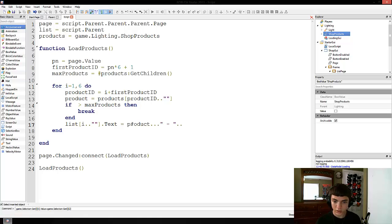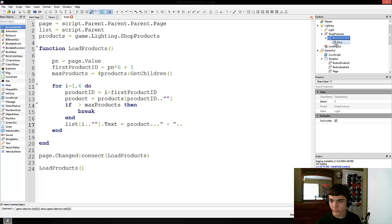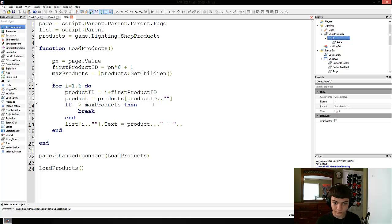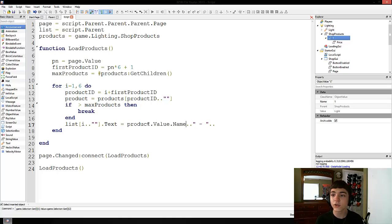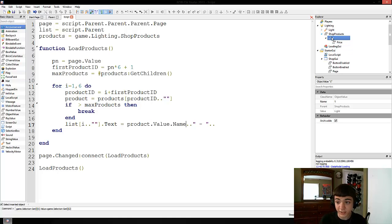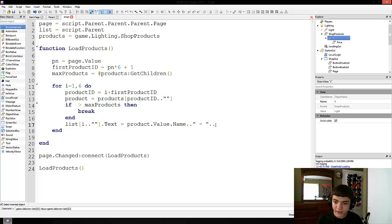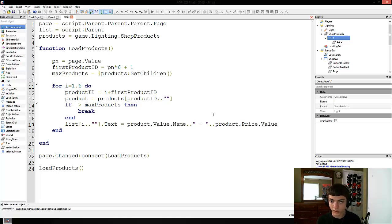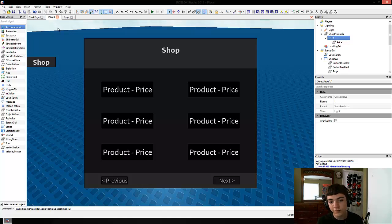So we have product, and we have inside it a value that points to the weapon you're buying. So list's child by name gets its text set to product.value.name, concatenated with a hyphen, concatenated with product.price.value. That way each button shows the weapon name and its price. This should work fine — I know I've taken forever to do this.